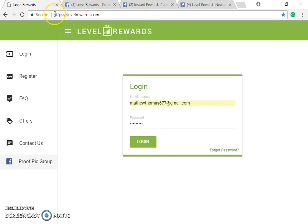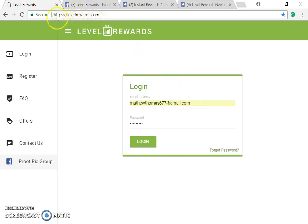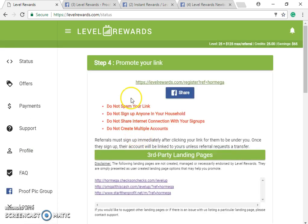After you've signed up, you can click your sponsor's referral link. If you don't have a sponsor, click the link below and I'll walk you through the steps or you can give me a call, Skype, whatever works. Basically, go to https://levelrewards.com, go to the login page, and log in.